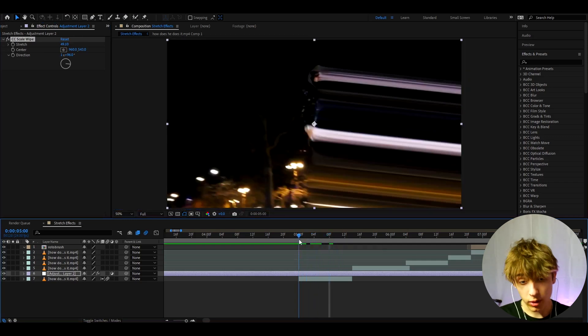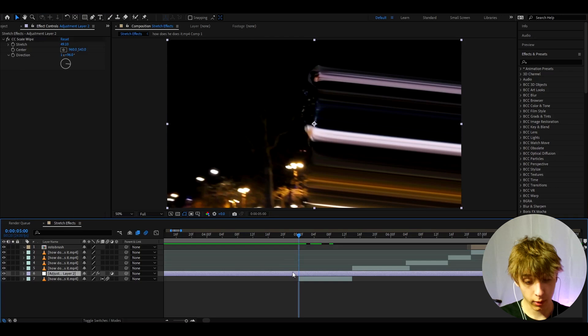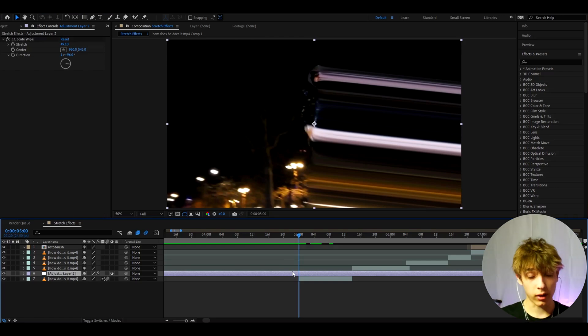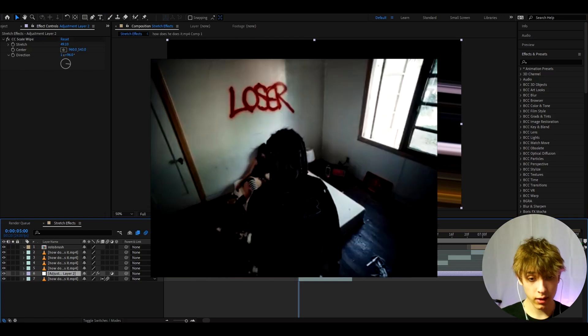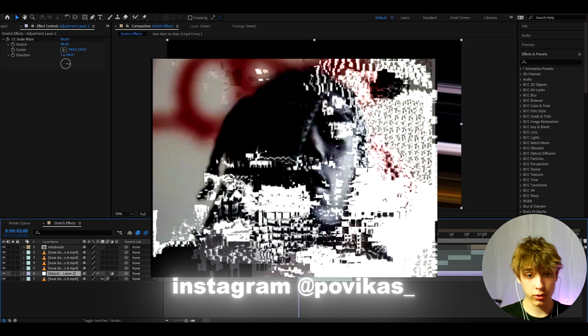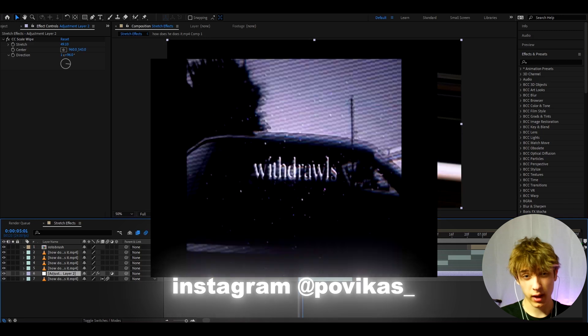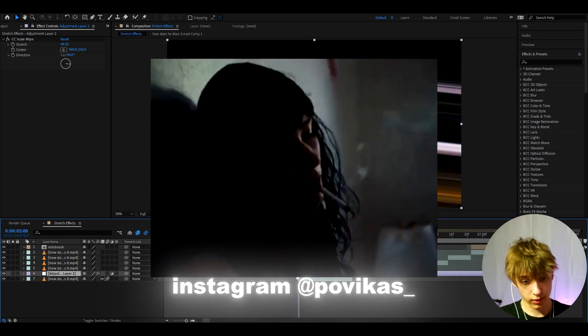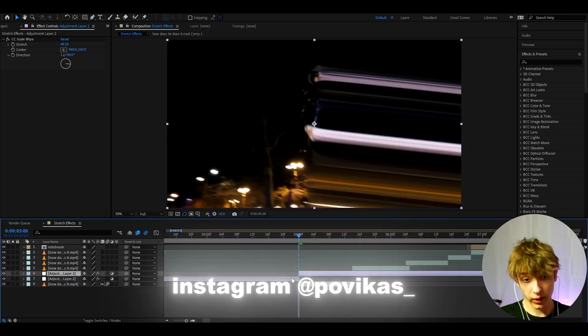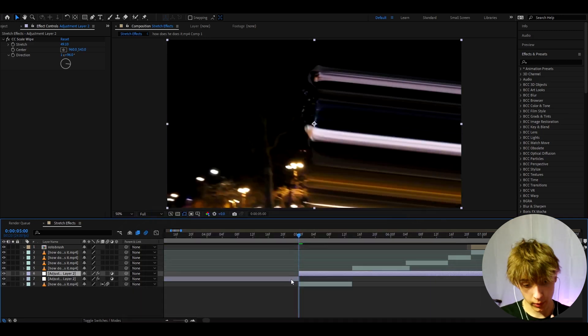This is what I actually do in a lot of my edits. If you know, I have an Instagram where I have this Osamazon edit. In the start of the edit I use this exact effect, but I use it for a couple of frames.